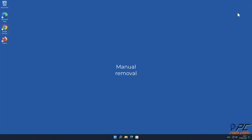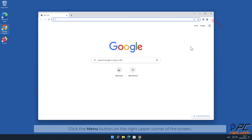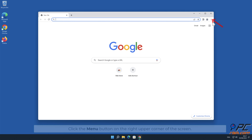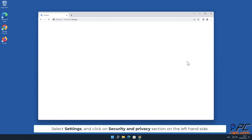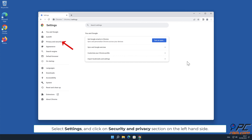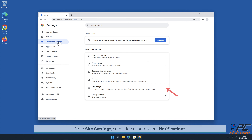For manual removal, here is how to disable website notifications in Google Chrome. Click the menu button on the right upper corner of the screen. Select settings and click on the security and privacy section on the left hand side. Go to site settings, scroll down, and select notifications.